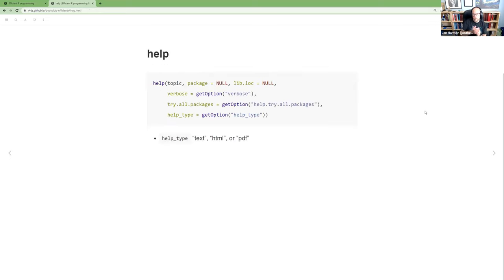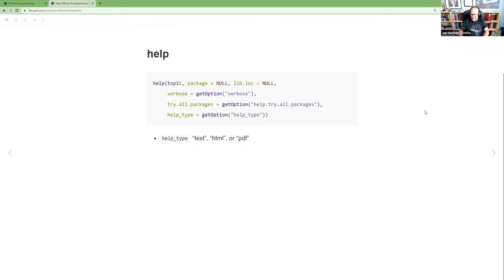The single question mark is the same as the `help` function. Generally you're searching for a function or data object from a package. It has specific arguments like `help_type` — text, HTML, or PDF — to specify what format you want. It wasn't quite as feature-rich as `help.search`, but it still has useful specific arguments.